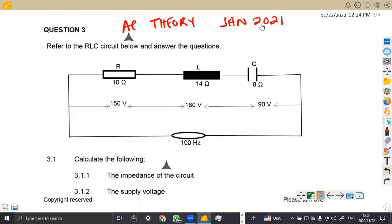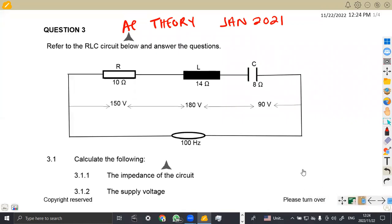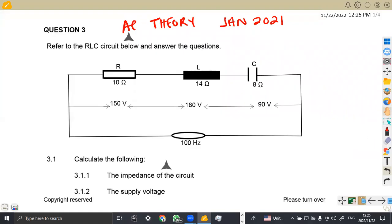Hello guys, welcome back to my channel, Maison African Motives. We are still working on Industrial Electronics N2. In this platform we shall be focusing on AC theory, which is one of the most important parts we are supposed to understand in our syllabus. We are not going to waste much time — we're going to focus on question number three from the question paper written in January 2022, not 2021, but 2022.